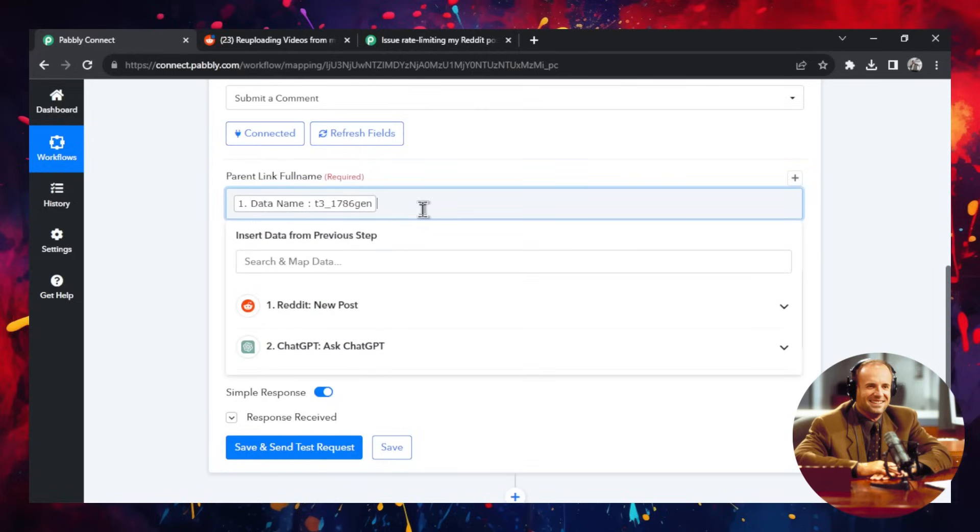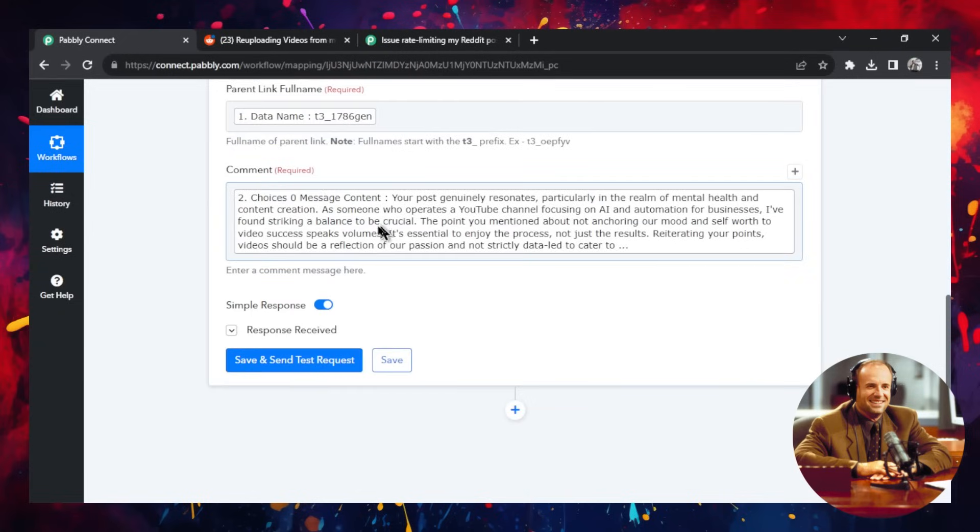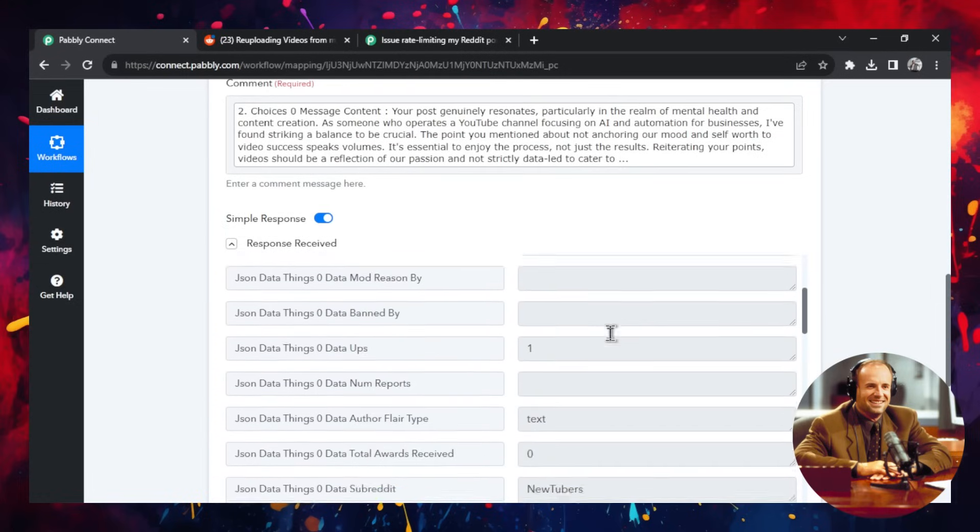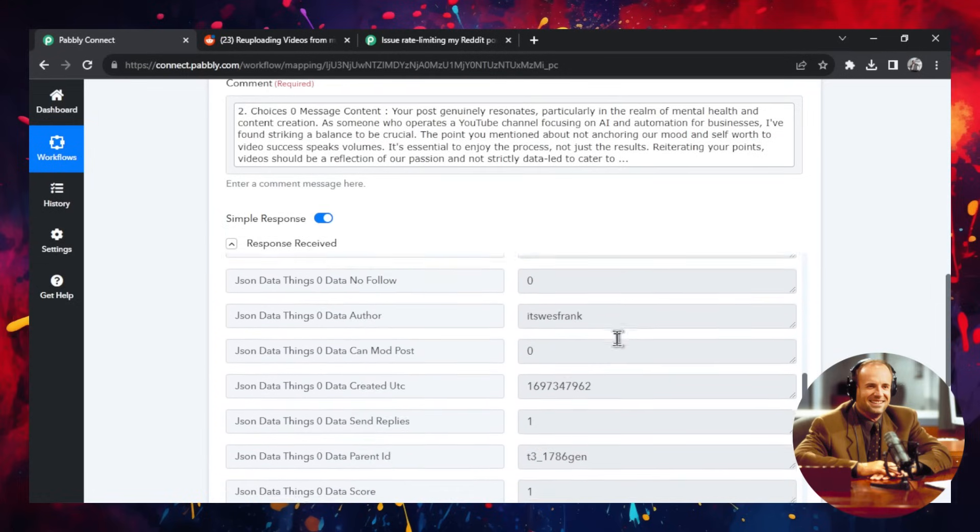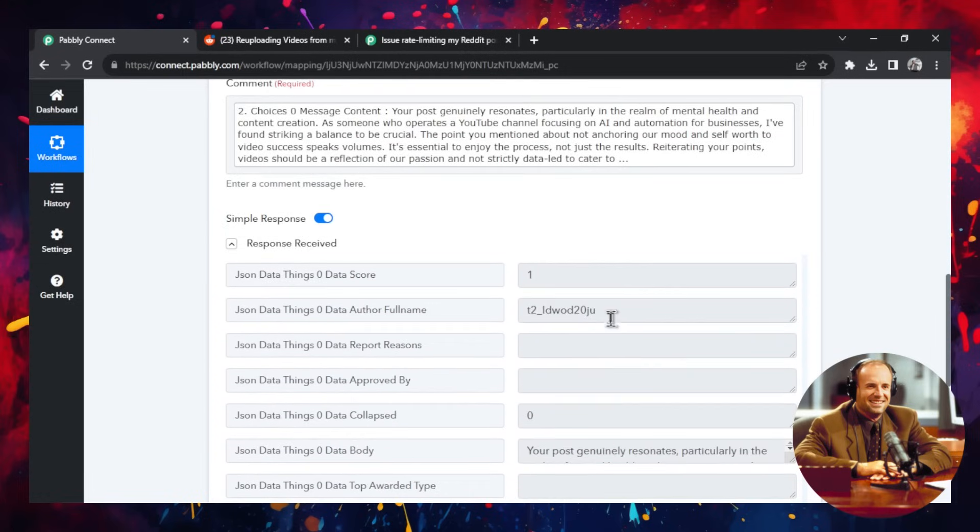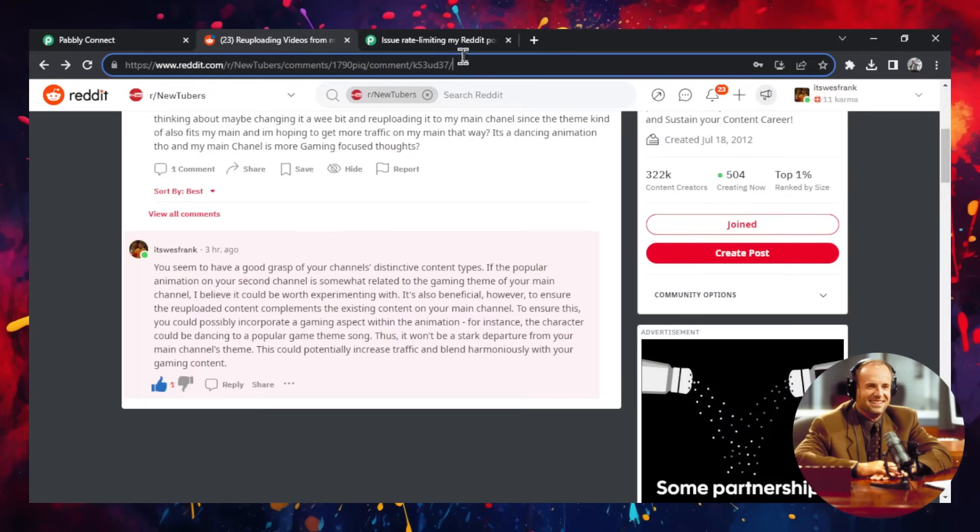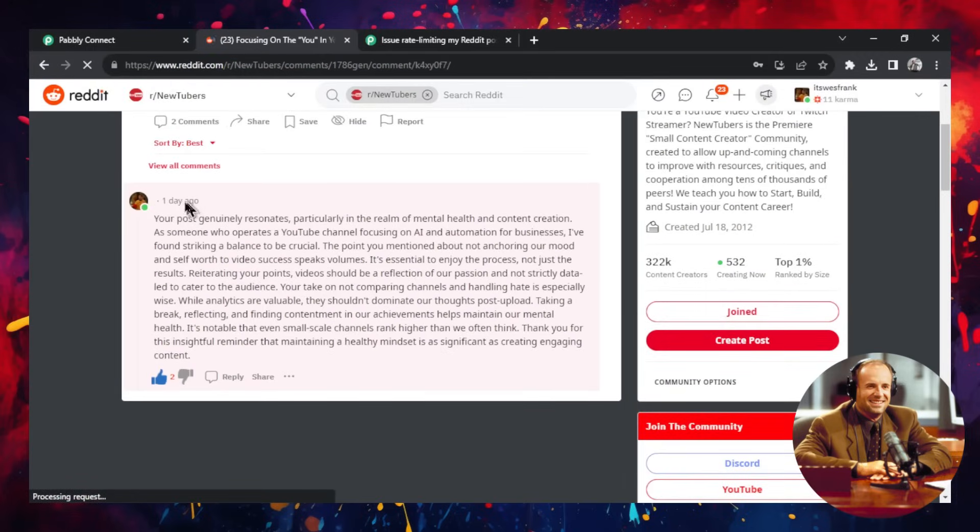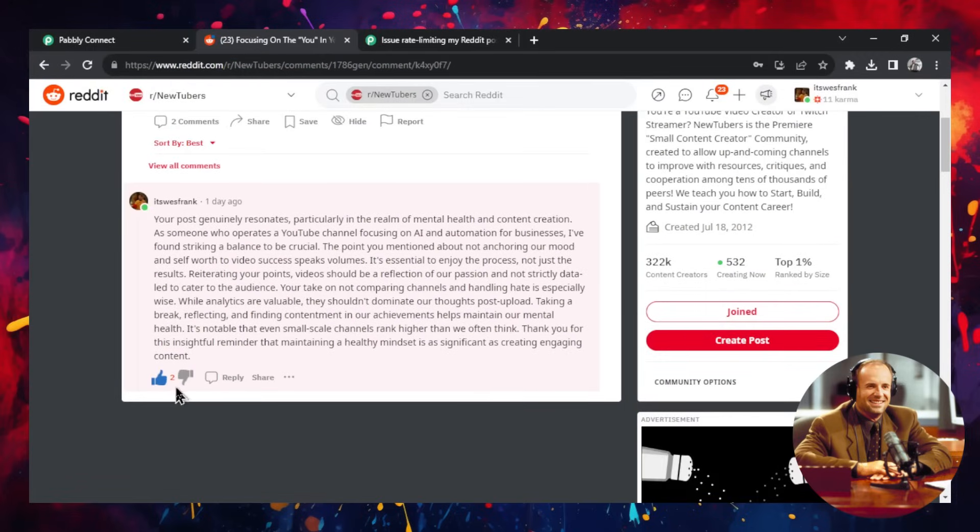I'm going to minimize this. Step three is we actually have to submit the comment. So the parent link full name is what we grabbed in step one. It's the new post in step one. And the comment that we're going to post is what we got in step two, the ChatGPT. So this is our answer. And then when you submit that, what you're going to get is a link to your comment. So I'm going to scroll down and I'm going to grab this permalink, copy it, and I'm going to paste it in here like this. Hit enter.